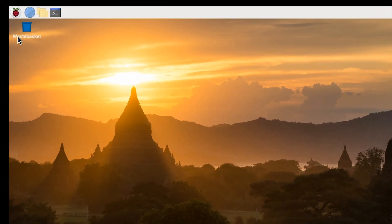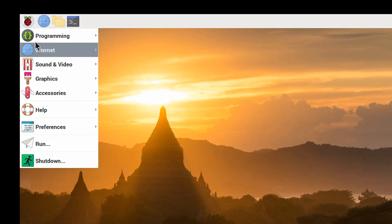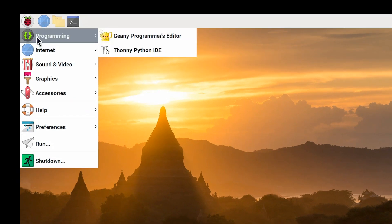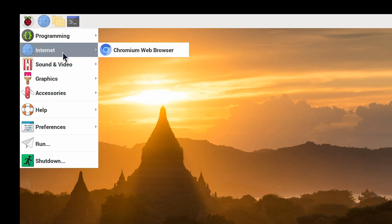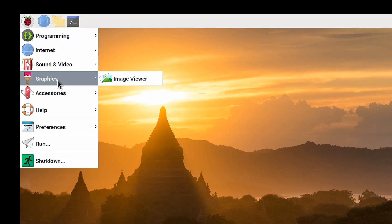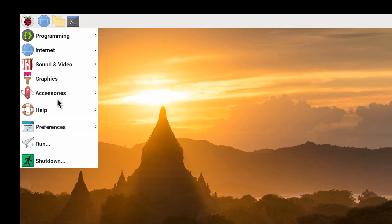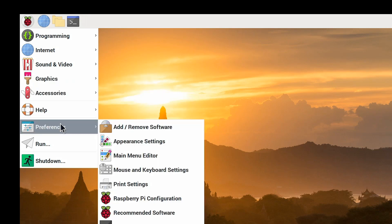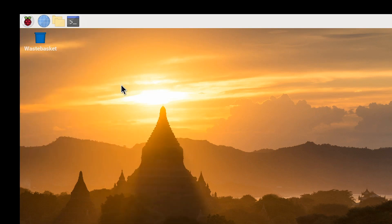And if we look in the menu here, you'll see we've got a reasonable number of things installed. We've got programming tools there, the Genie Programmer's Editor, and Thonny also for programming. We've got the Chromium Browser, the VLC Media Player, Image Viewer, the accessories you would expect, and the preference settings you would expect as well. But what we don't have here, for example, is LibreOffice installed, although we could easily add that if we wanted to.